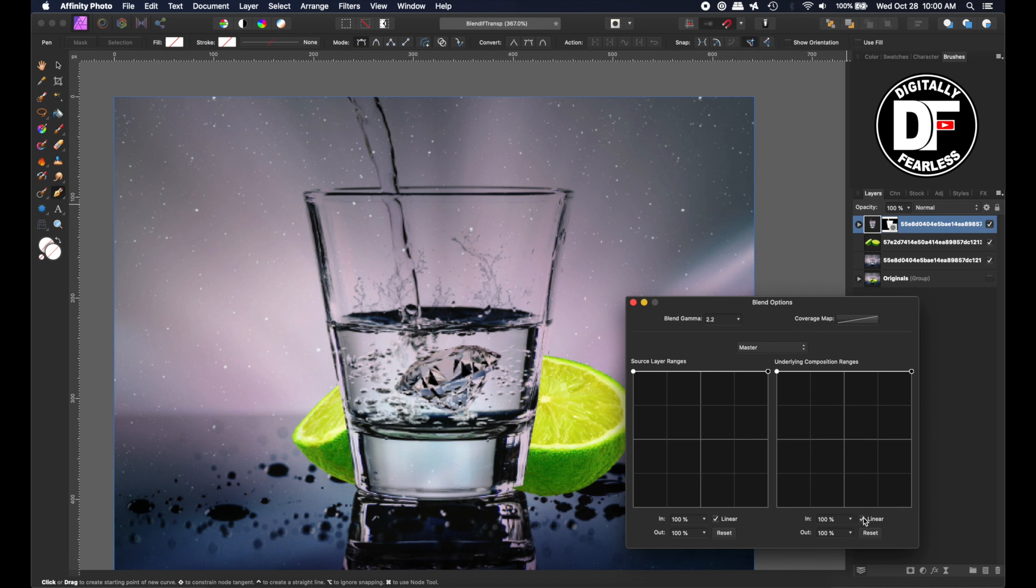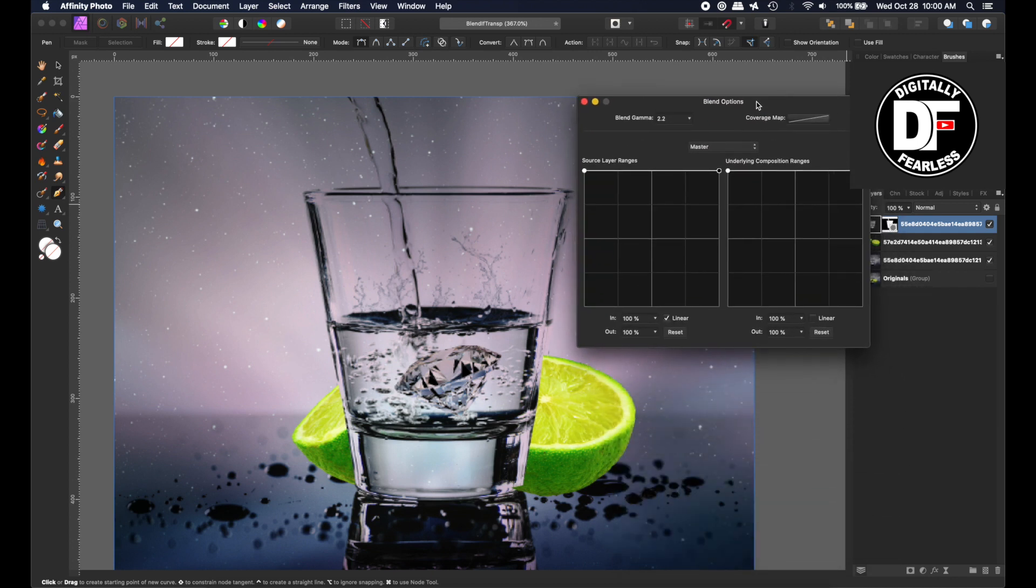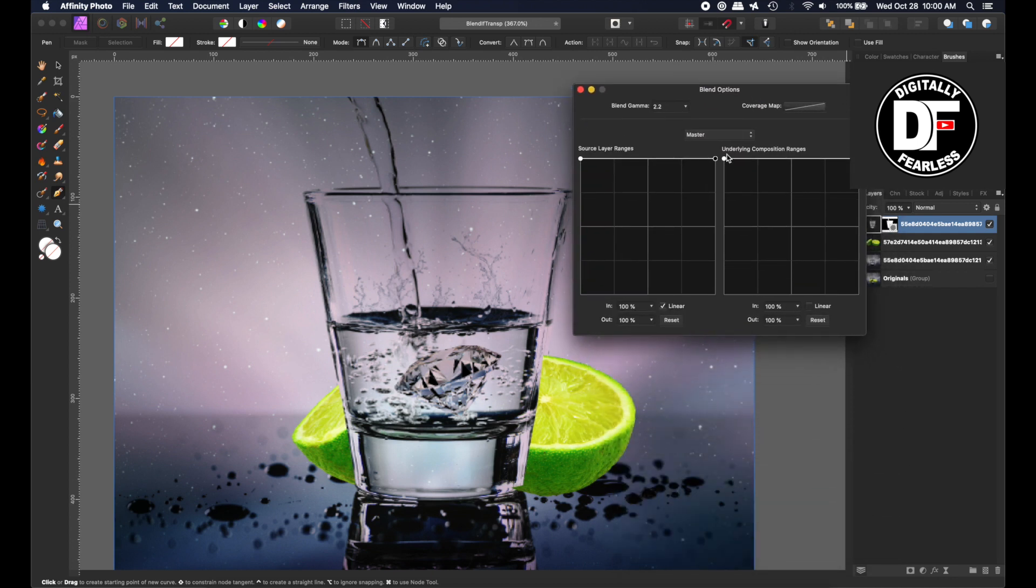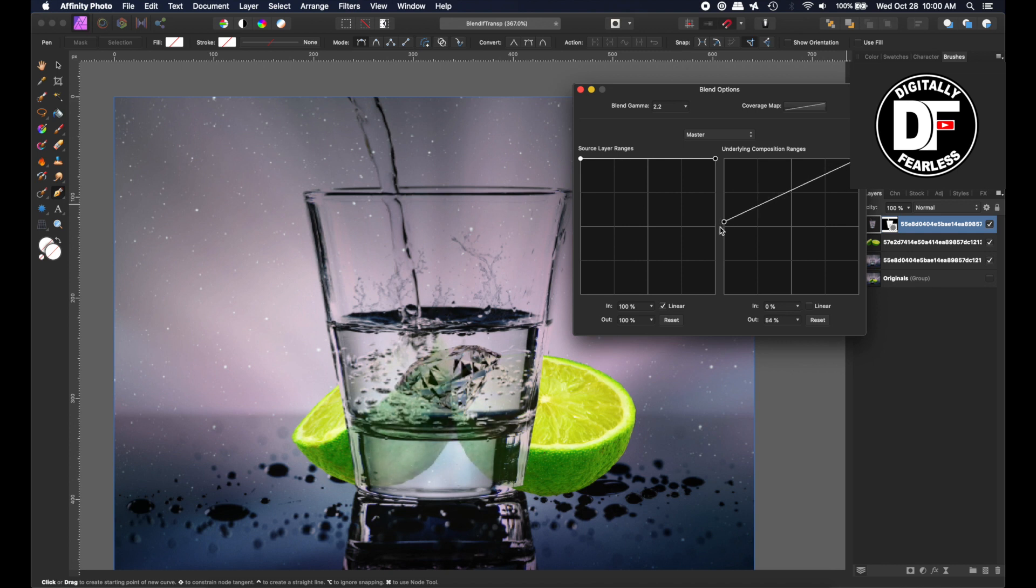I want to take off the Linear checkbox on the bottom right here. I'm going to show you this closer. I'm going to bring down the underneath layer, which is this lime, so I'm going to take that lime and as I come down, you see how the limes start to show through.